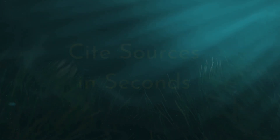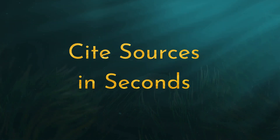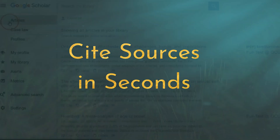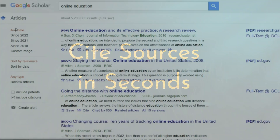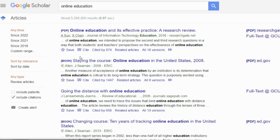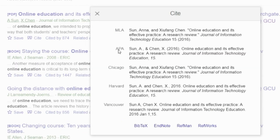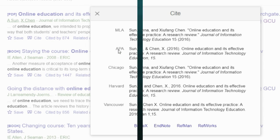Next is citing sources in seconds, and this is one of my absolute favorite functions of Google Scholar. Just click on the Cite link under the article and voilà! A pop-up will appear with a variety of citation styles. All you have to do is copy and paste that citation into your paper. But don't forget to add the hanging format and double spacing if that is what your institution requires.